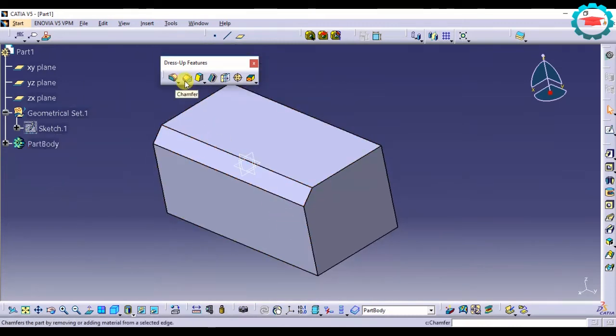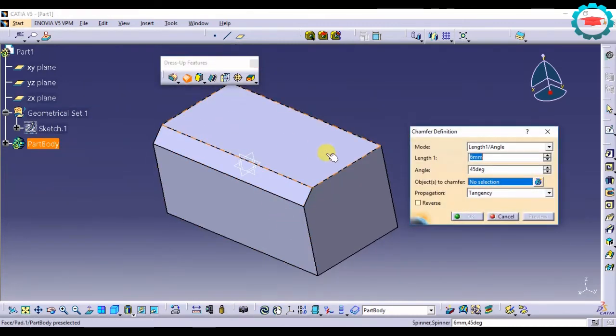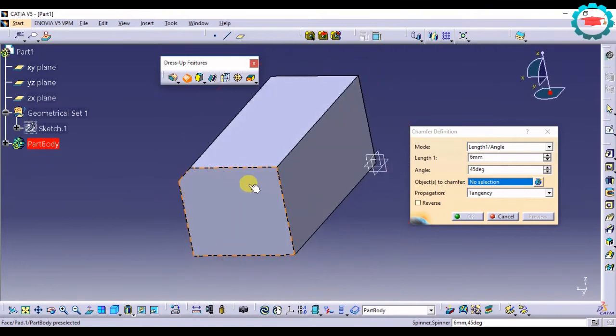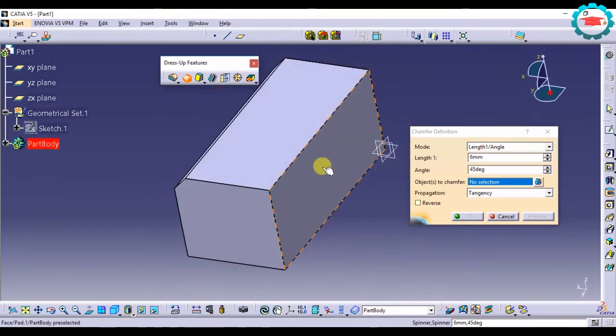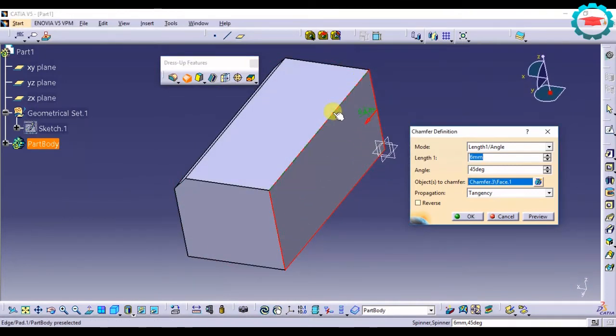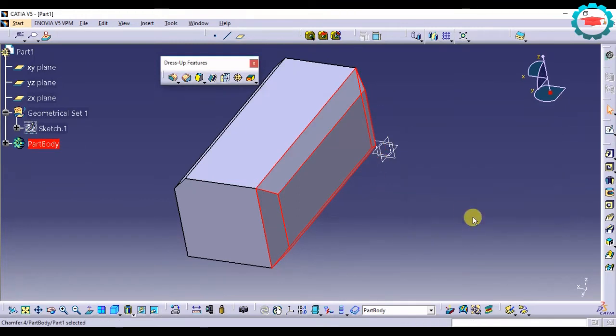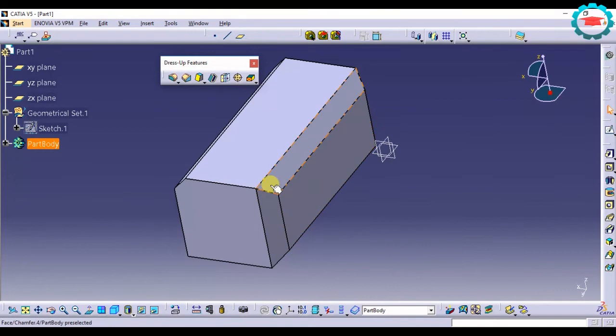Let us do that for multiple edges. If I select this face, I want the chamfer to be at all four edges of this face. I select that face and press OK. So it is going to chamfer all the four edges.